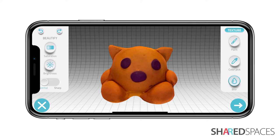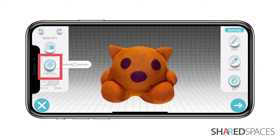To even out the overall texture, turn up the brightness of the model. Tap Brightness and move the slider closer to the right.